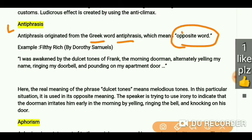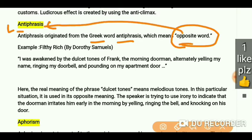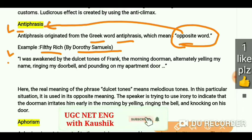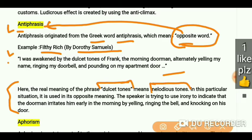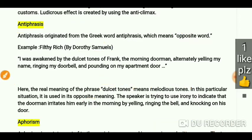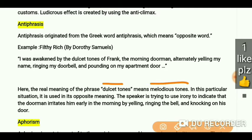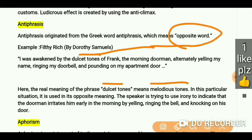Antiphrasis originated from the Greek word 'antiphrasis' and its meaning is 'opposite word'. So antiphrasis means using a word in its opposite meaning — similar to antithesis. Example from 'Fill the Rich' by Dorothy Samuels: 'I was awakened by the dulcet tones of Frank, who alternately yelling my name, ringing my doorbell and pounding on my apartment door.' The real meaning of 'dulcet tones' is melodious tones, but in this particular situation it is used in its opposite meaning. This speaker is using irony — the actual sounds are anything but melodious.